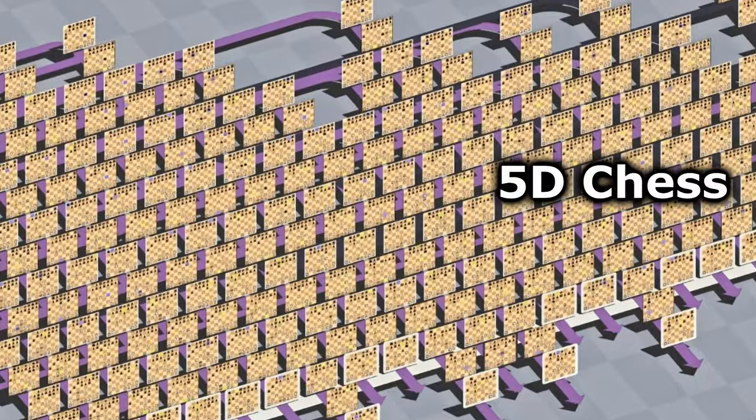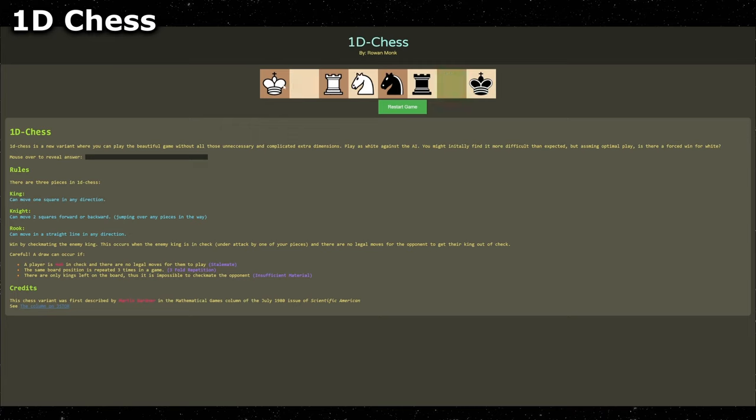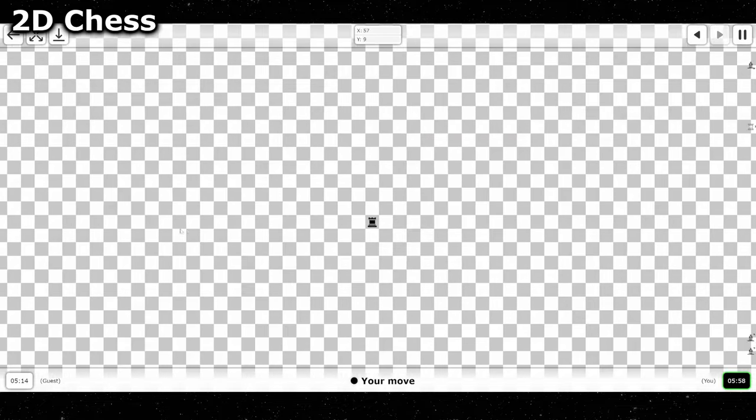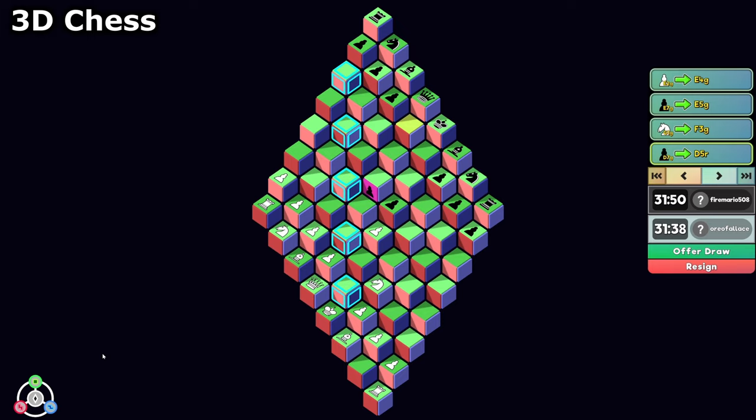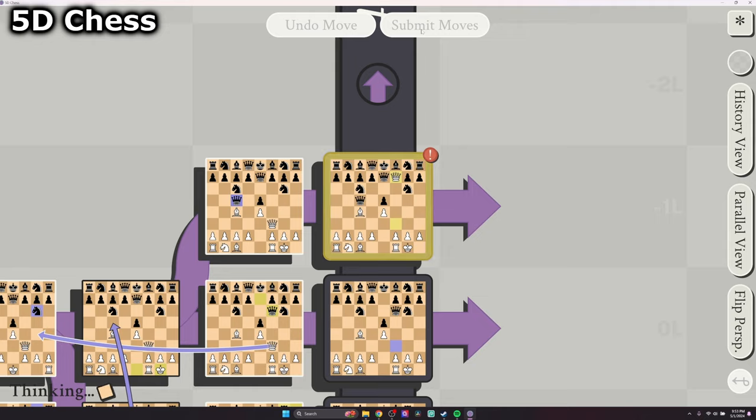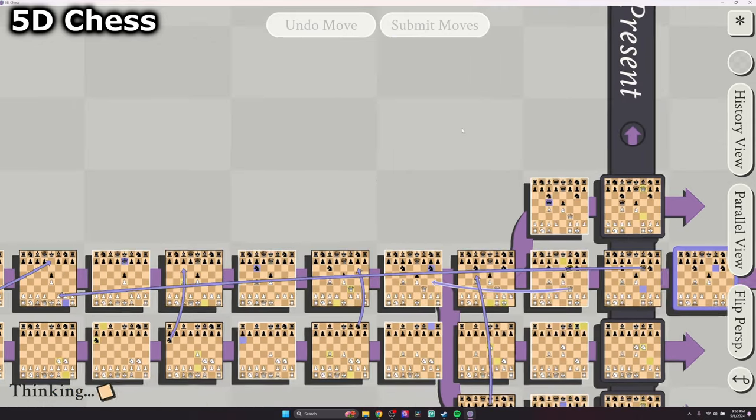I played in every chess dimension, including 1D chess, 2D chess, 3D chess, 4D chess, and even 5D chess with multiverse time travel.